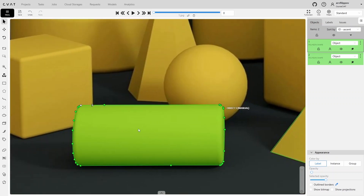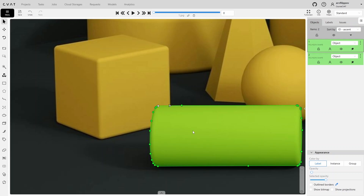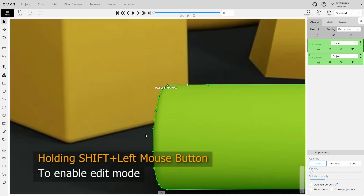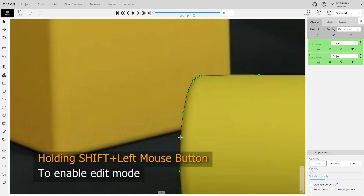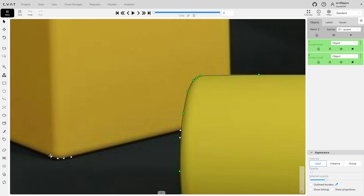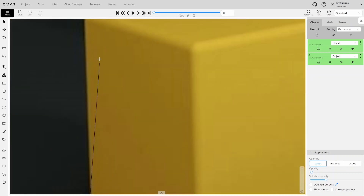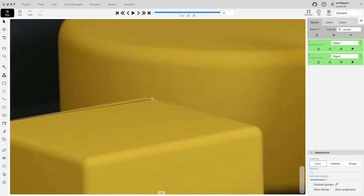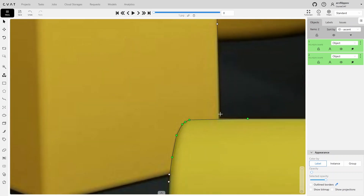Polygons have an edit mode which allows us to trim the polygon and add new points. Polygon editing begins by selecting a point, as new points will be added or existing points will be deleted after this point. We can include a missed part of the object, add more detail, or trim a section. To enter edit mode, hold the Shift key and click on the selected point. After adding new points, select the nearest point and click on it to exit edit mode.